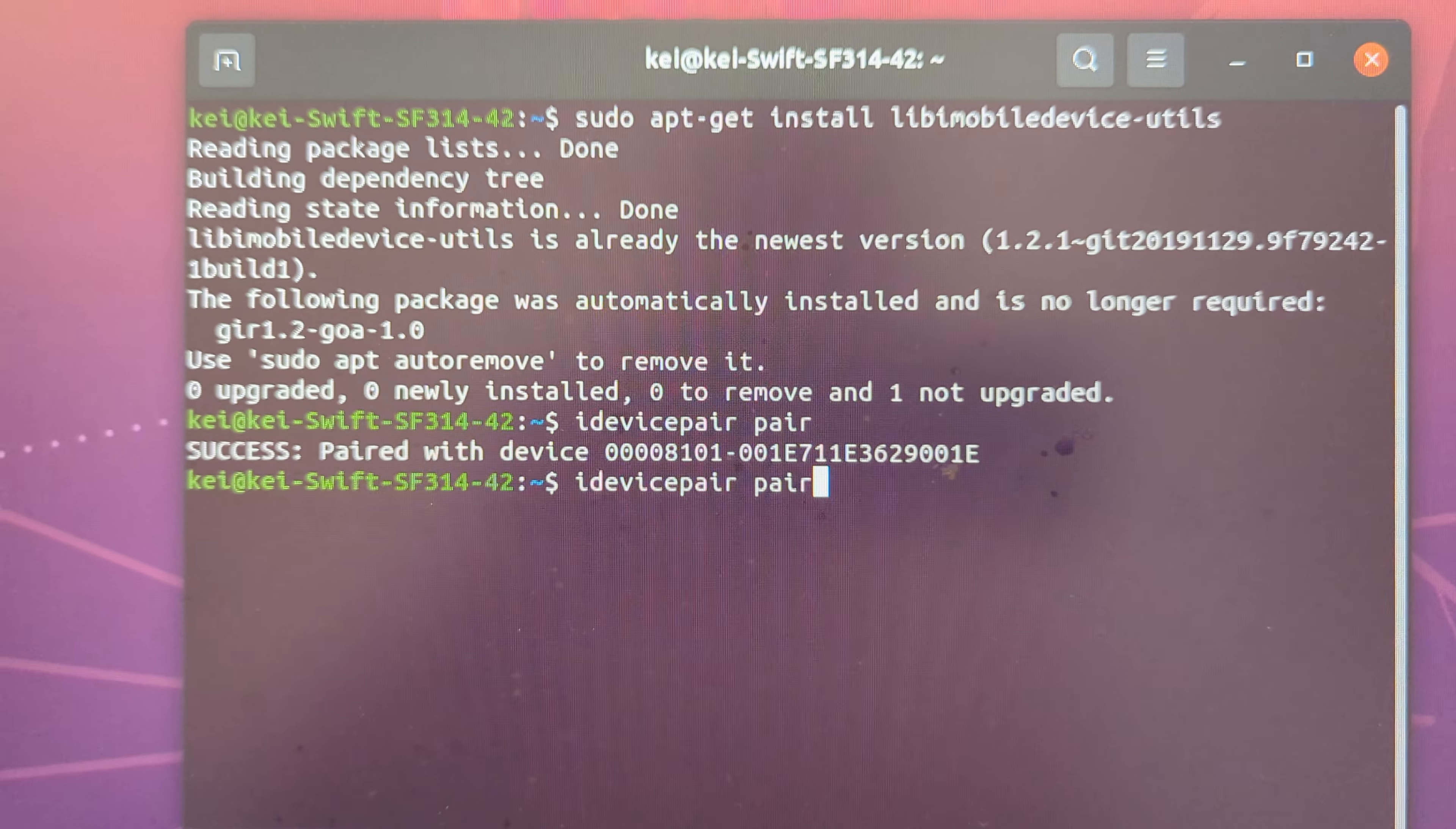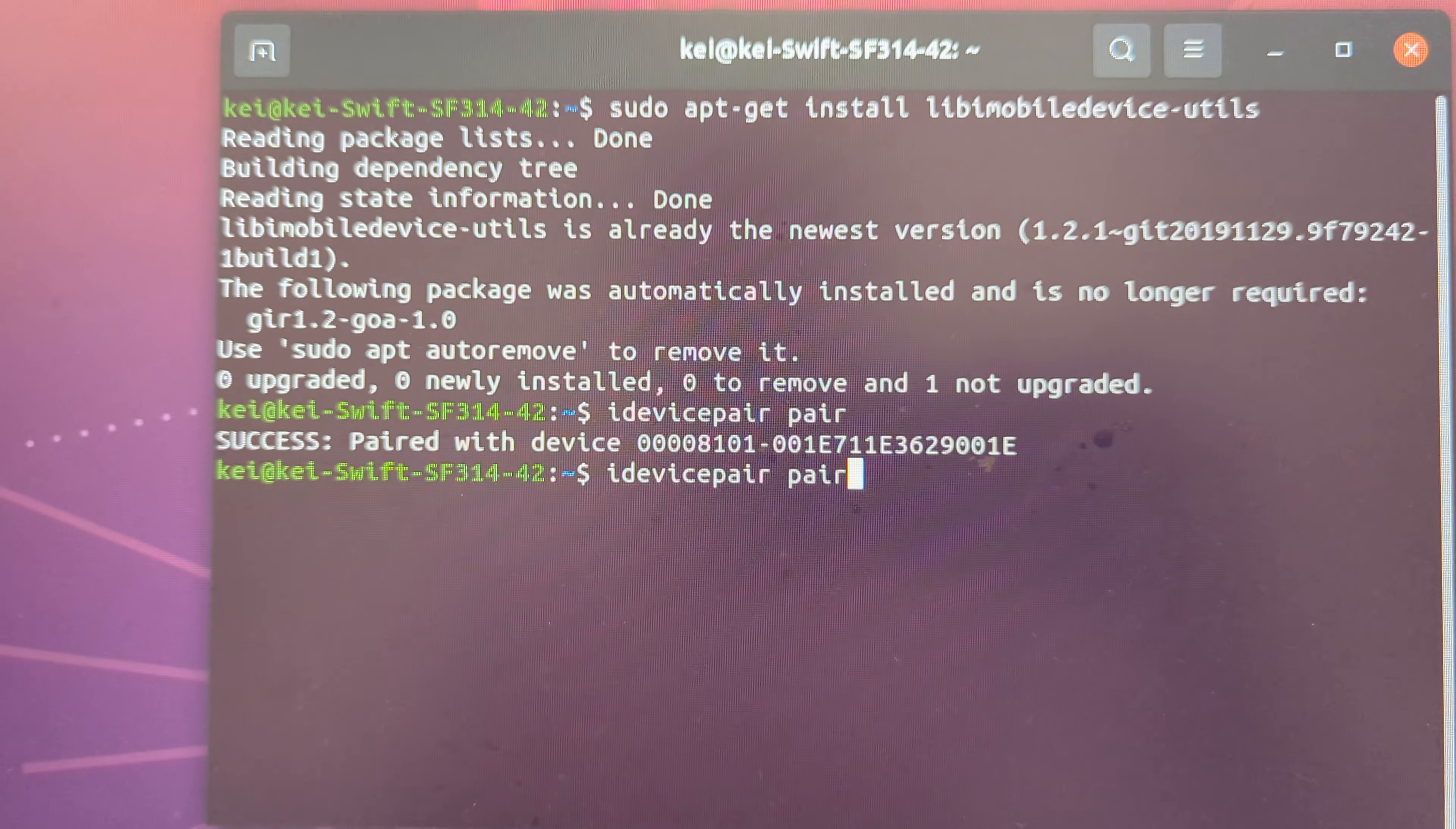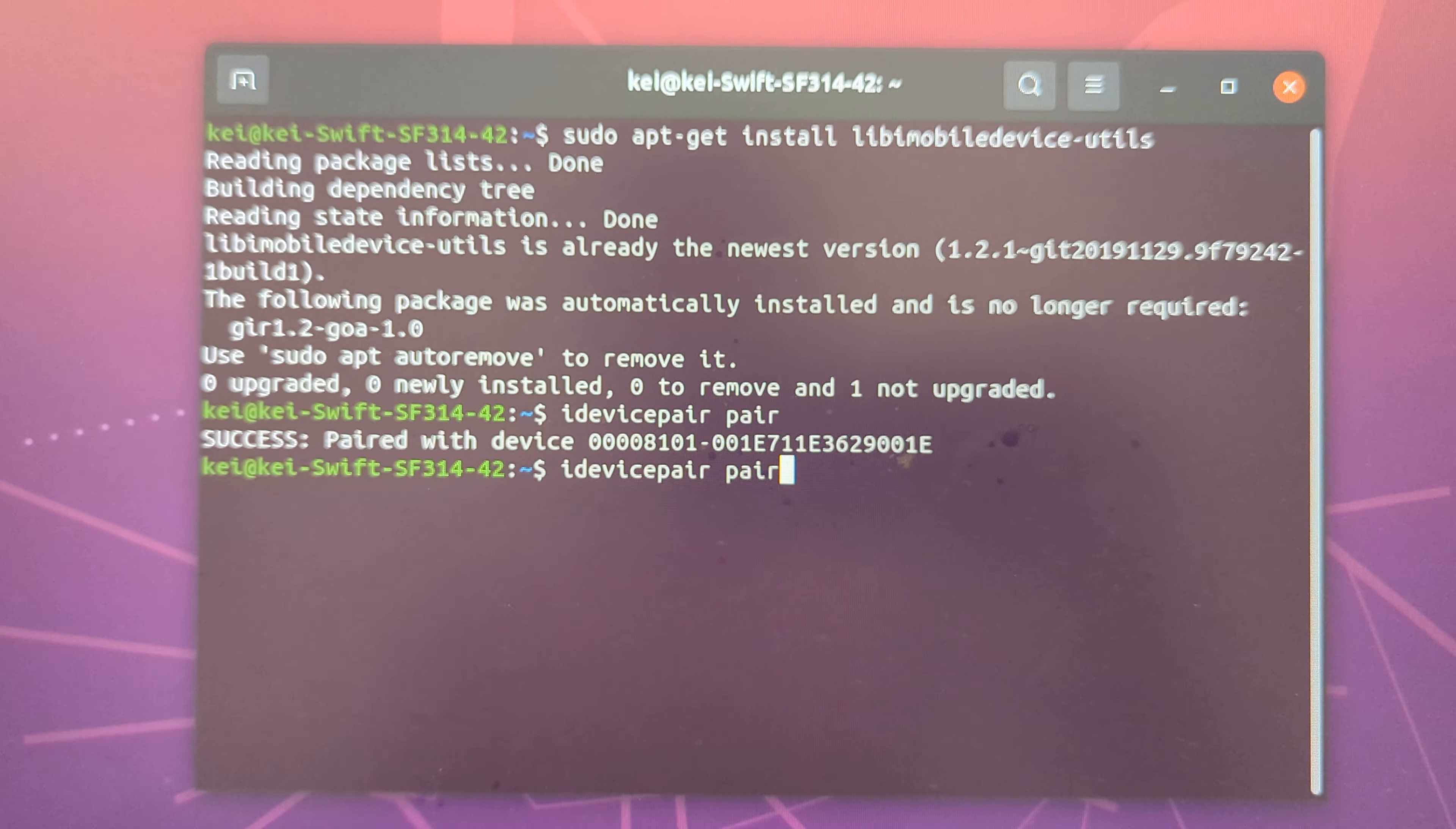Before you execute this command, iDevicePair, you have to connect your iPhone to the computer.